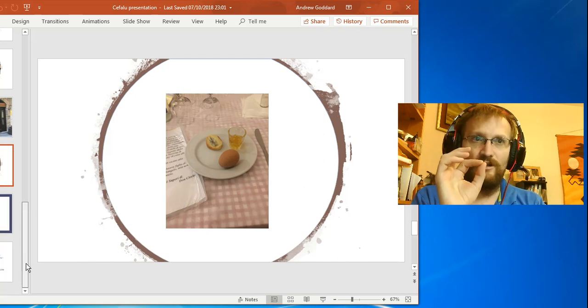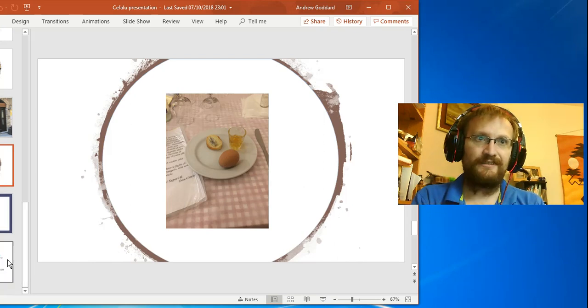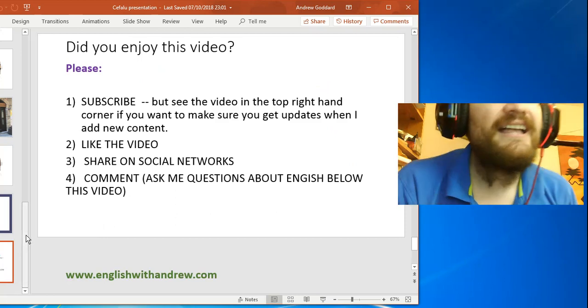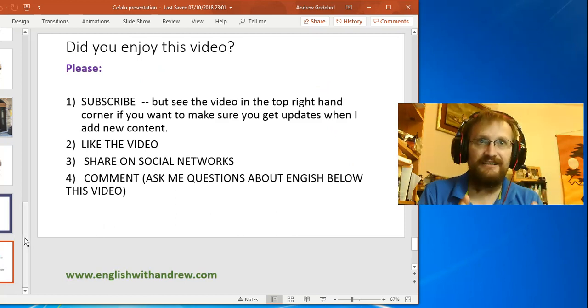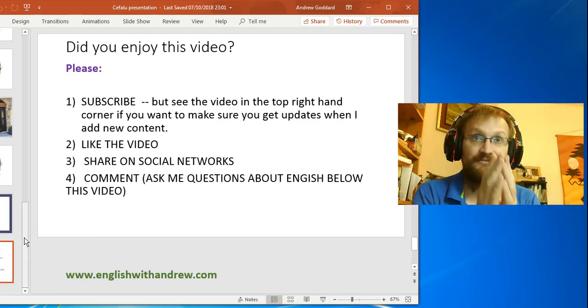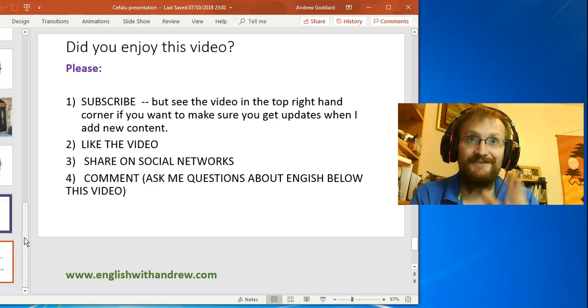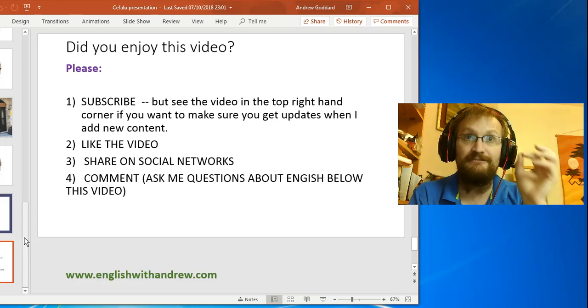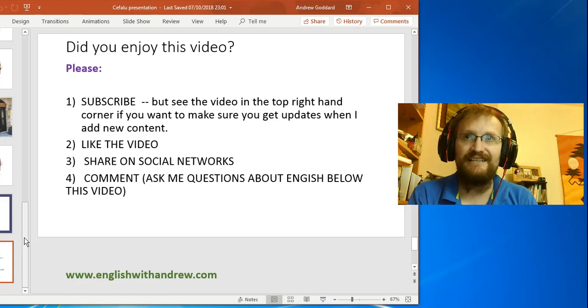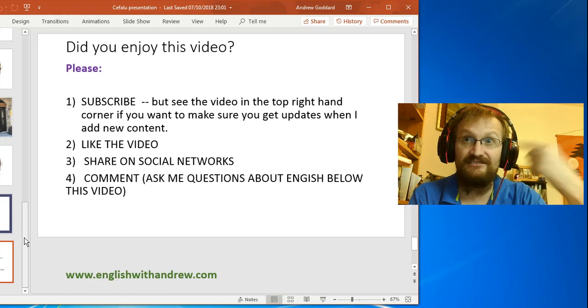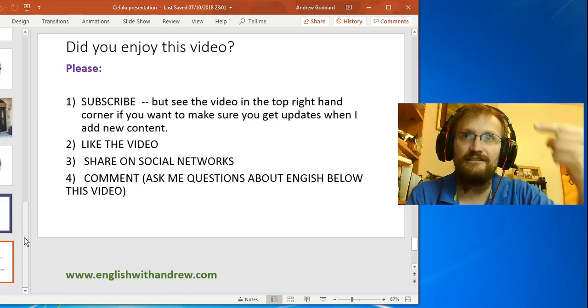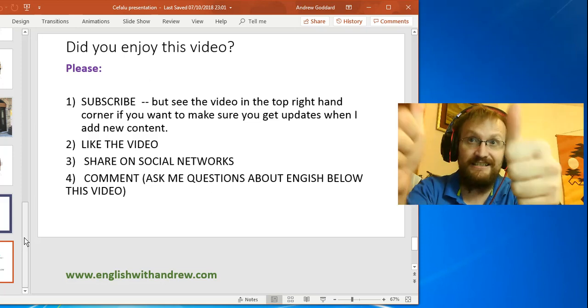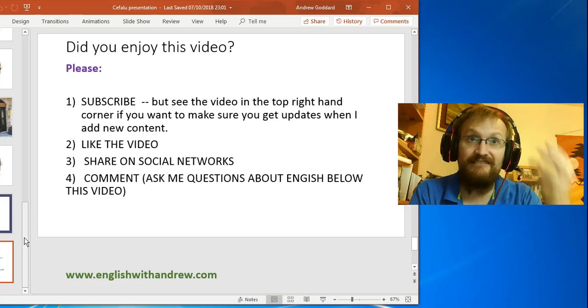So I hope you have enjoyed this video. If you have, please subscribe, but see the video in the top right hand corner if you want to know how to make sure that you get updates when I add new content, because these days you have to tell YouTube. Please like the video, please share it on your social networks.